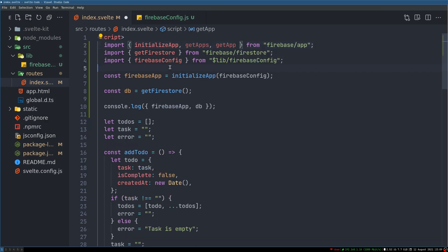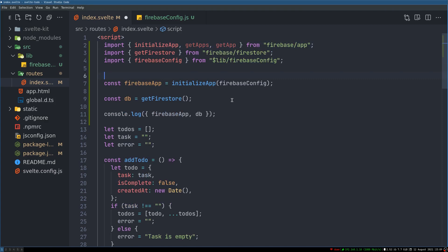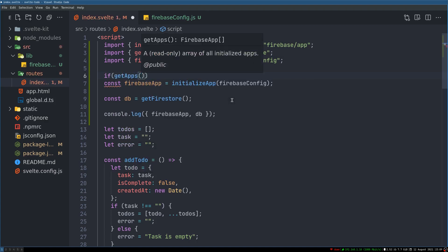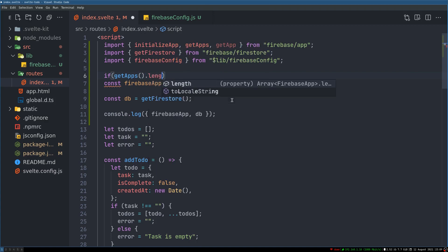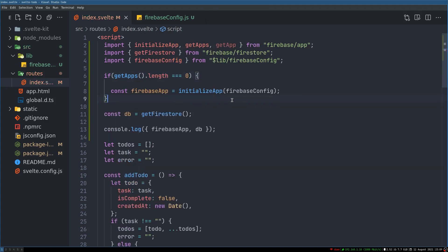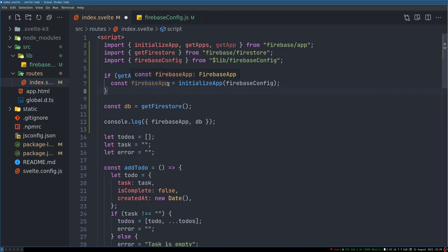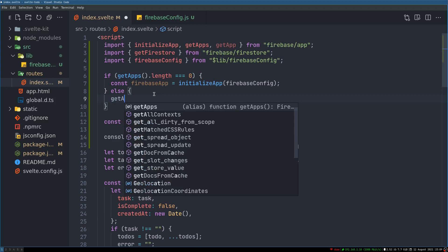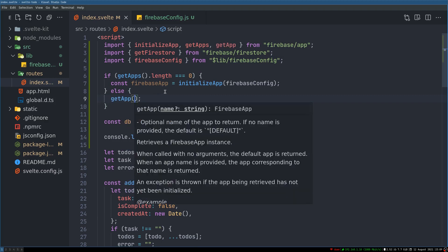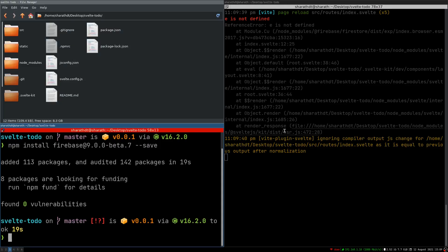To stop this error: if `getApps().length === 0`, then Firebase is not initialized and we can initialize it. Otherwise, if it's already initialized, you just call `getApp()`. This should take care of that error.